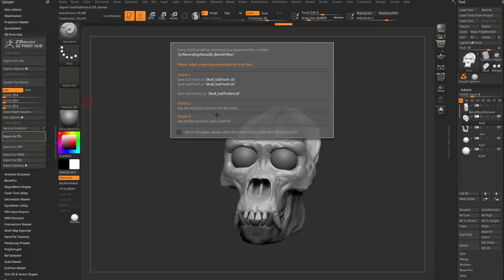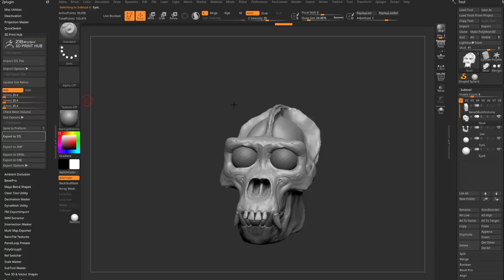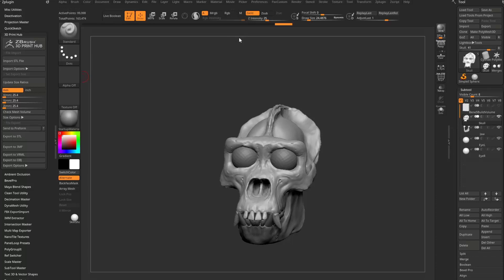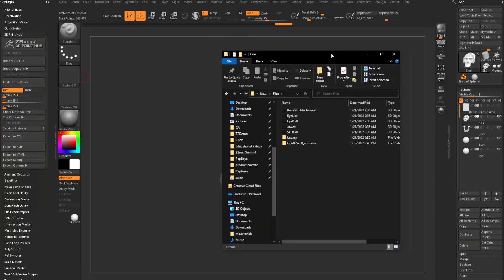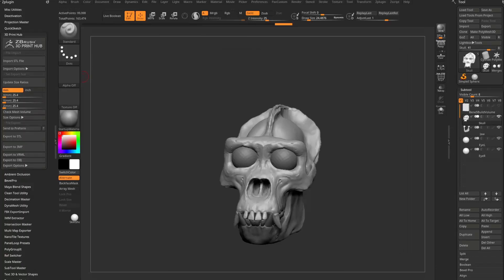And then we have some choices here. I'm going to go ahead and say choice two. Use the subtool as the file name. There we go. And then if we navigate to that folder, you're going to see all of our STLs have been exported as individual 3D objects.